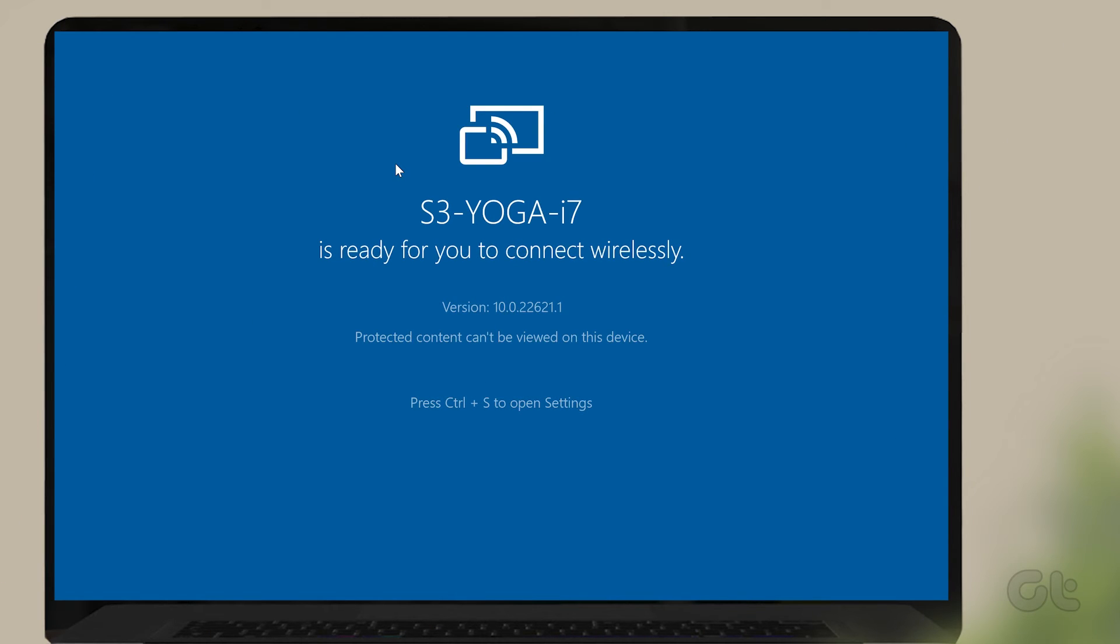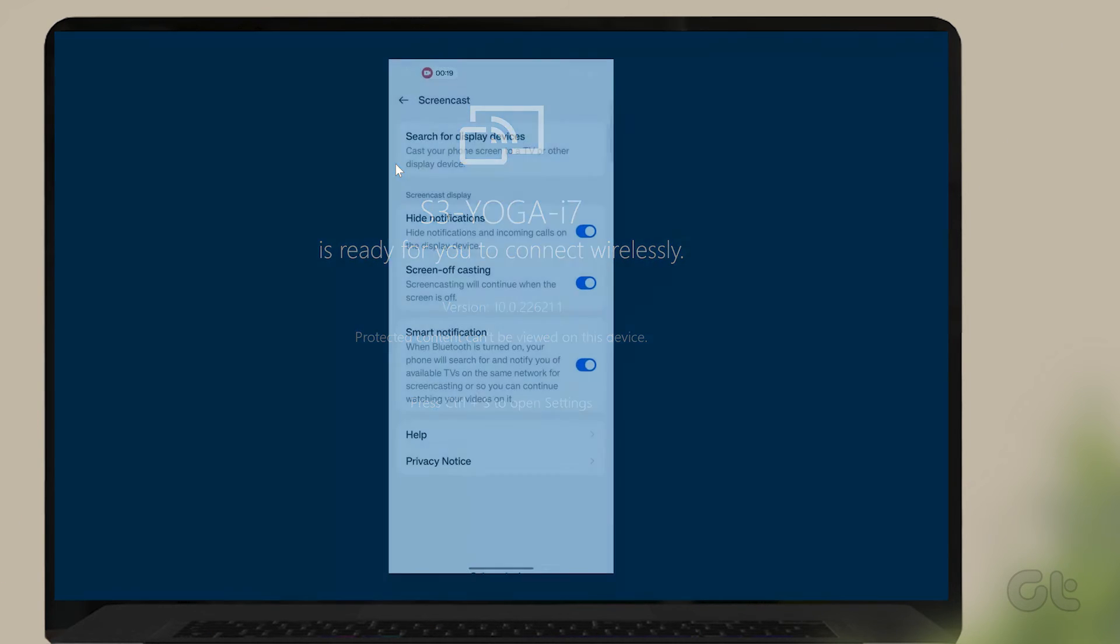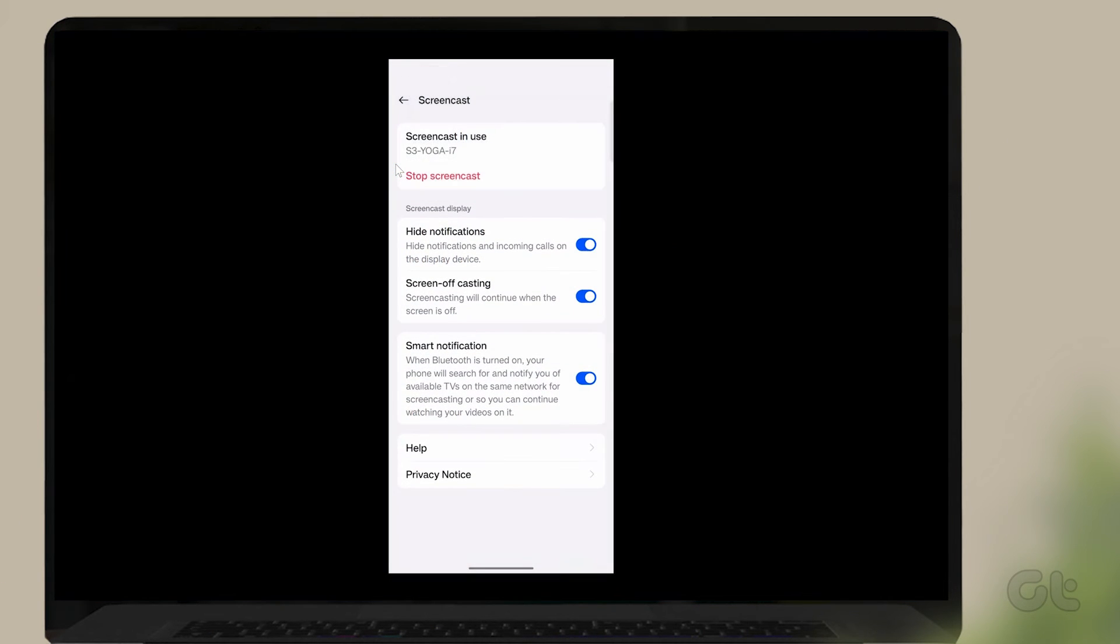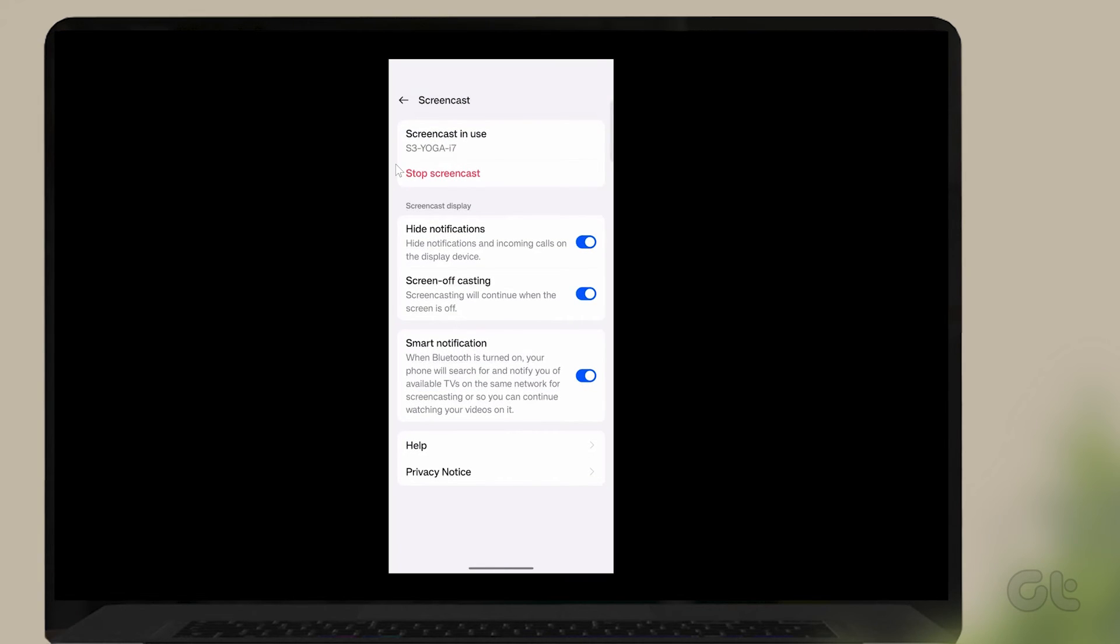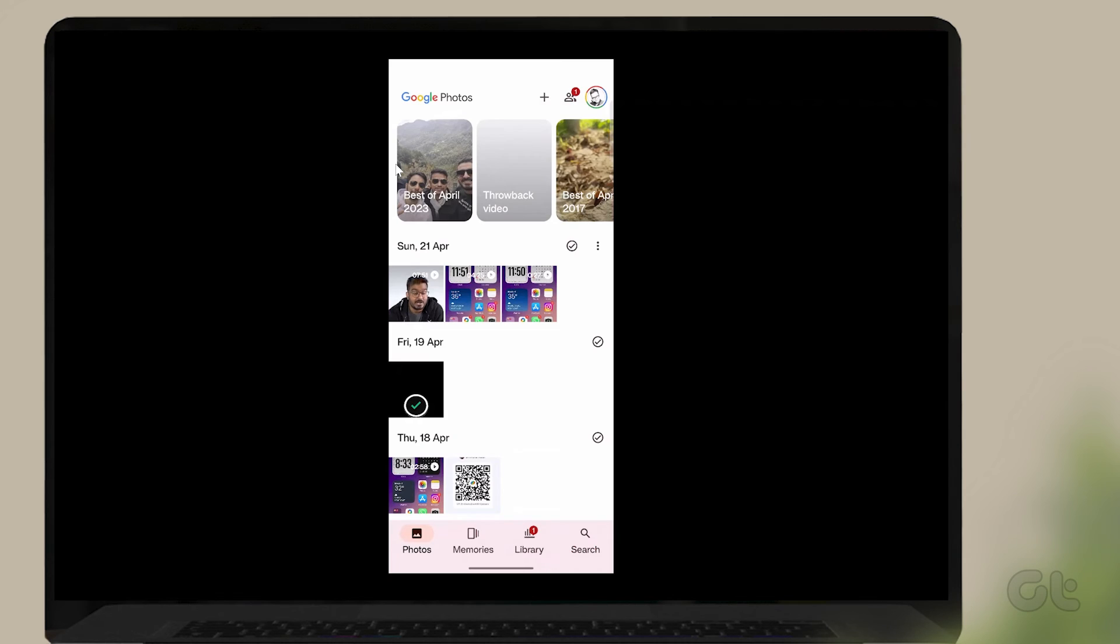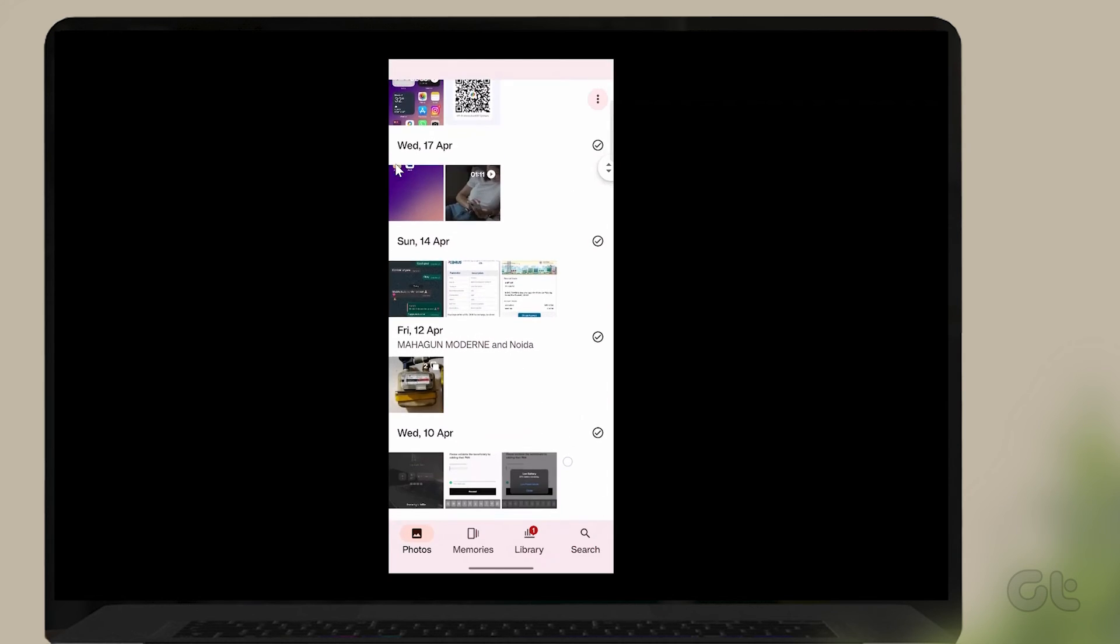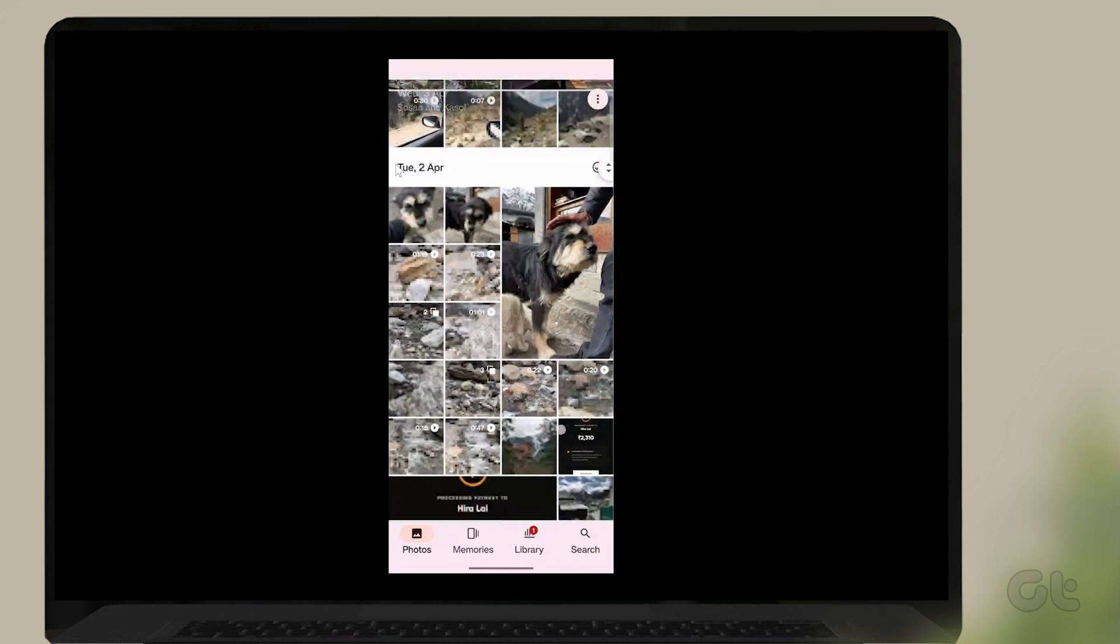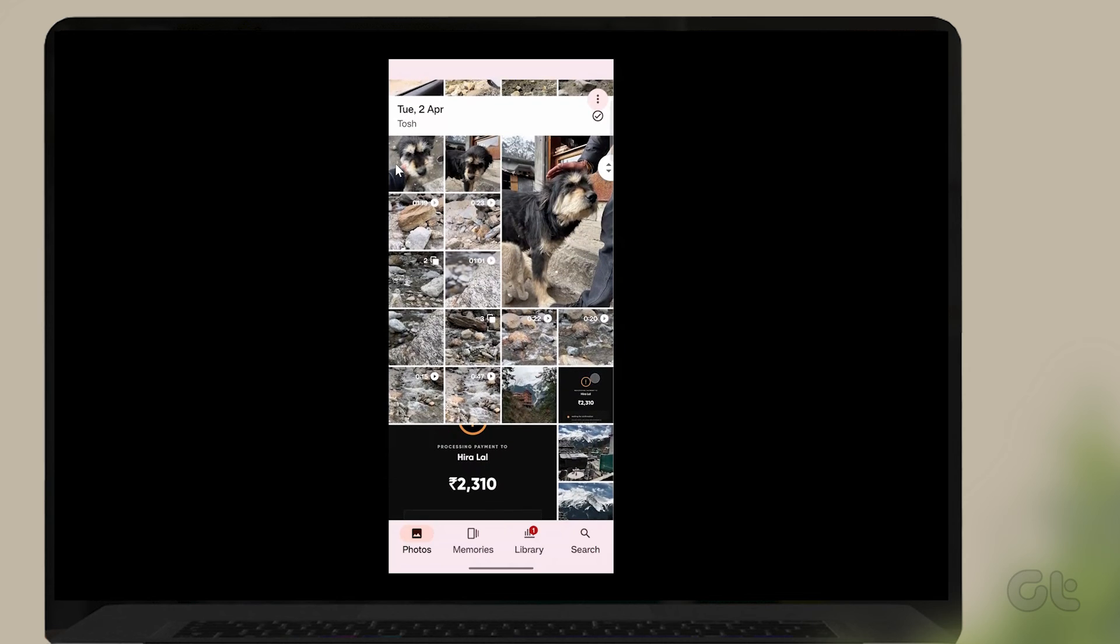That's it! You are successful! Hopefully, this video helps you in mirroring your Android device to your Windows 11 laptop.